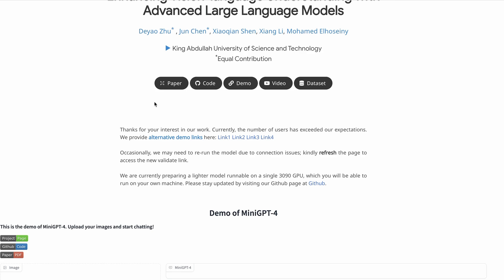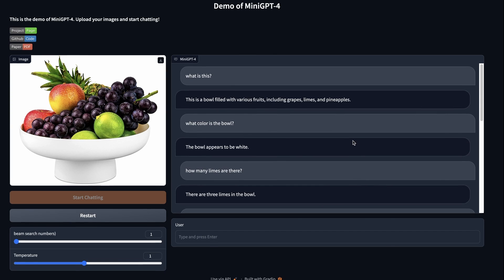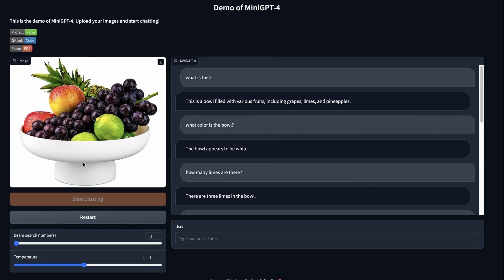Jumping into the demo, you can upload an image and then query it — each time it takes the information from the image and passes it into the language model with your query. For all these examples I start by asking 'what is this?' In this case it gives a really good answer: this is a bowl filled with various fruits including grapes, limes, and pineapples. What color is the bowl? White. It has no problem distinguishing the white bowl from the white background.